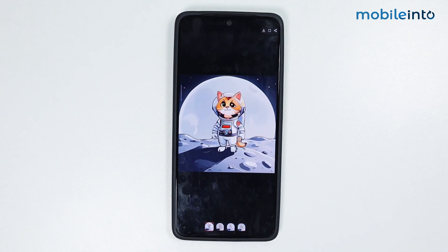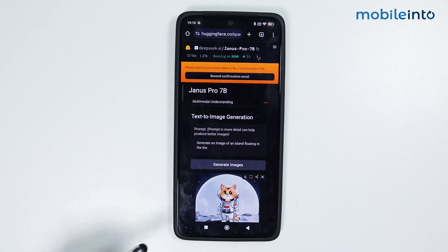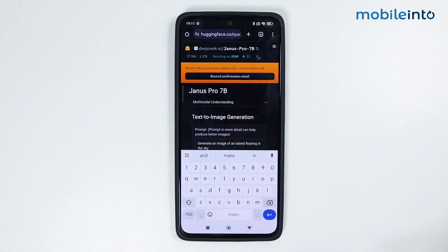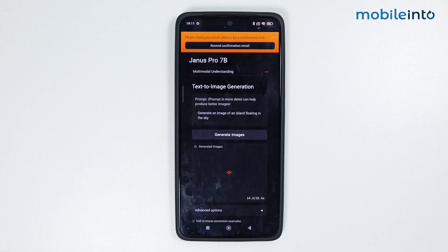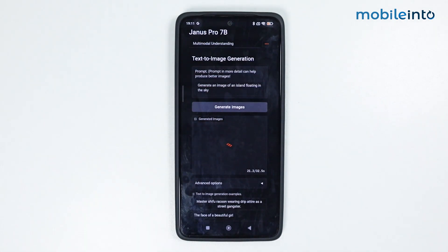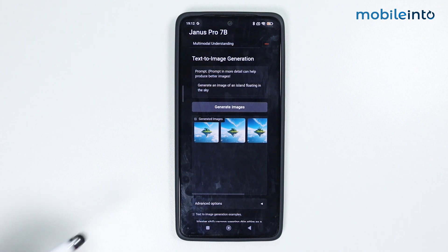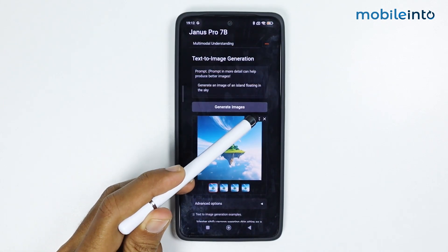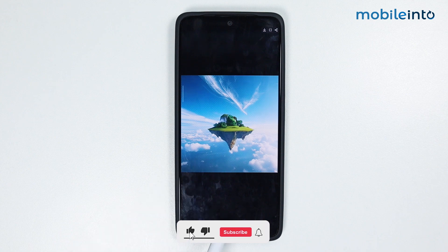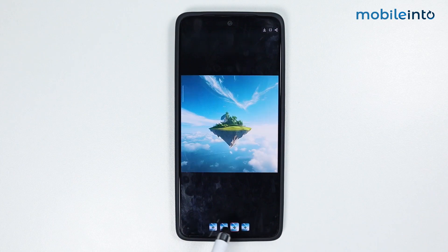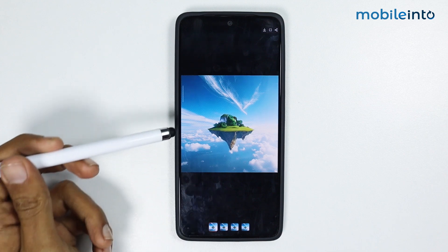I have asked DeepSeek to generate an image of an island floating in the sky. Let's wait a few seconds until the image is generated. It generated the images — let's make it full screen. These images look great, the color is great and the texture is pretty nice. There might be a few mistakes in the trees on the island, but overall the image is good.